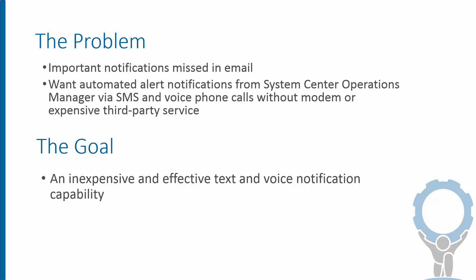So the problem we have is we want some automated way to get us these alert notifications using SMS or voice phone calls when appropriate, and we don't want to have to integrate a modem or wireless technology into our Ops Manager deployment. So the goal really is just an inexpensive and effective way to get text and voice notifications.